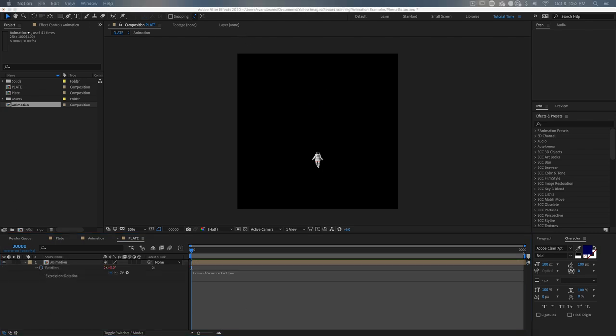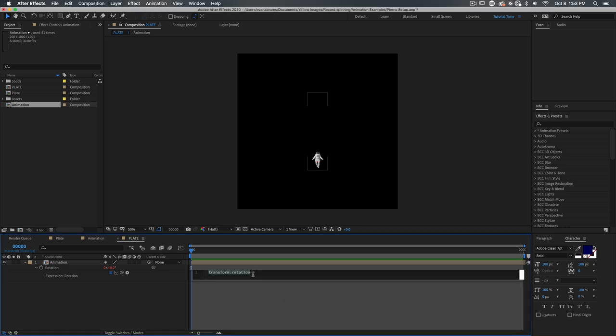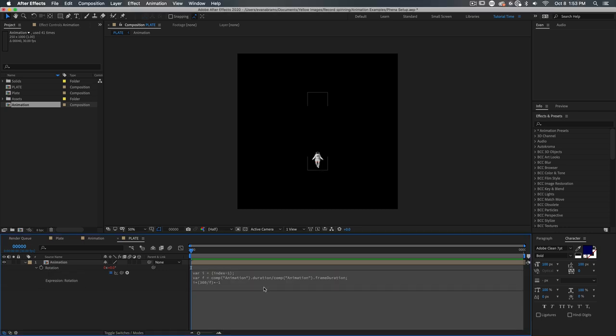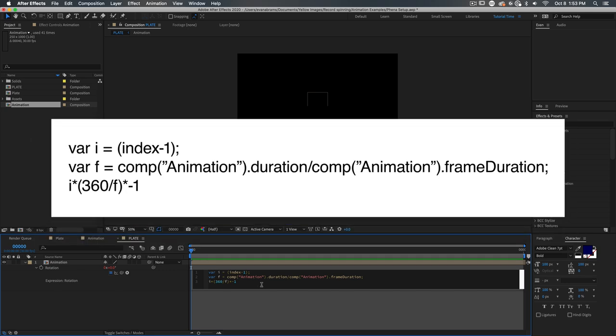Oh, it's expressions. Specifically, we're going to put one on the rotation, then we're going to put one on the time remapping. Here's the one on the rotation. Variable i at the top is looking at the index value of the layer and subtracting one from it. That means that variable i is going to be zero for layer one. And then on layer two, it's going to be one, then a layer three, it's going to be two, and so on like that.